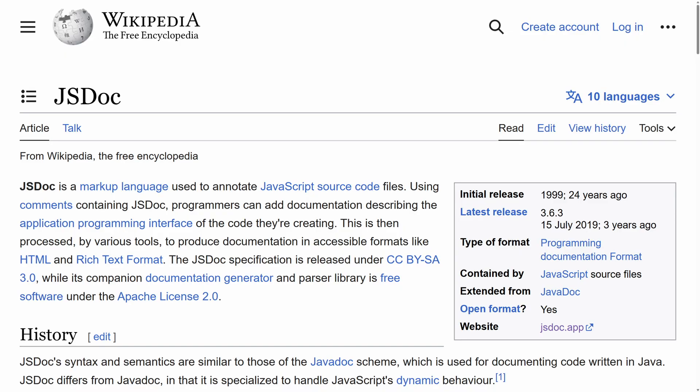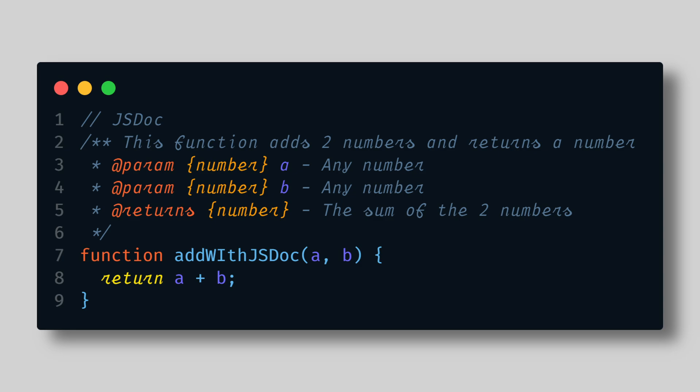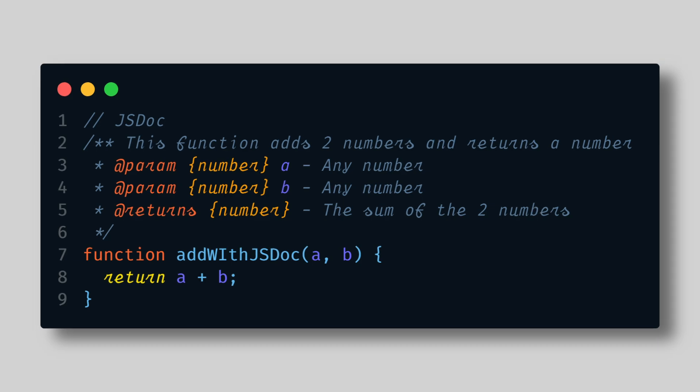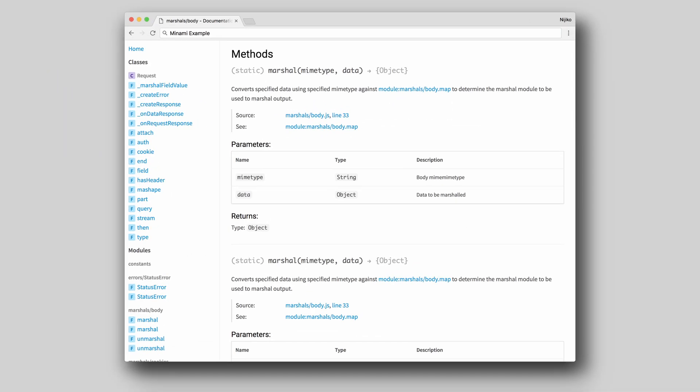JSDoc was initially released in 1999, making it a tool with over two decades of history in the JavaScript ecosystem. It was one of the early tools designed to improve JavaScript code documentation and has evolved significantly since its inception. Before we dive into the specifics of using JSDoc for type checking, let's take a moment to understand what JSDoc is and what it can do. JSDoc is a markup language used to annotate JavaScript code. These annotations provide a way for you to add metadata to your code, which can be used to generate documentation.